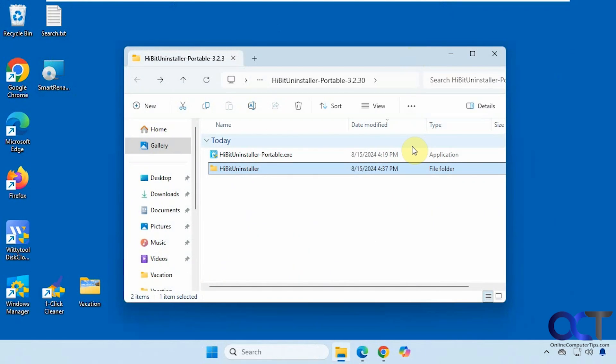In this video we're going to show you a nice tool you could use to help you uninstall software as well as install software, and I'll show you what I mean by that in a minute.